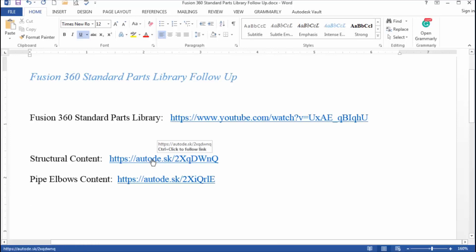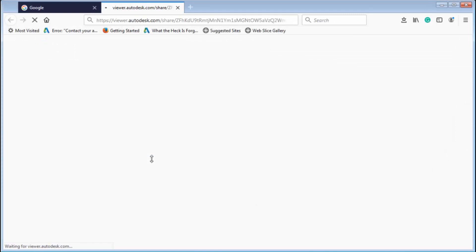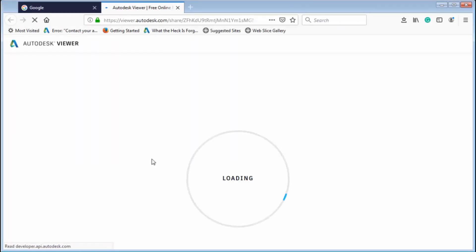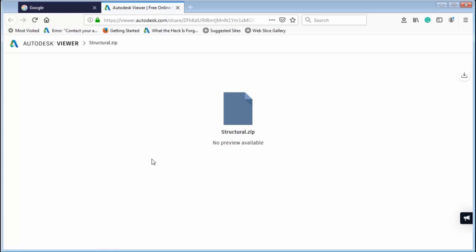I'm going to click on this link and I wanted to show you how to do this. It's with my A360 drive. Here's a zip file, structural, and it really doesn't give you a lot of information here. But if you look in the upper right-hand corner, there's this little icon. You just click on that and it will download the entire zip file.